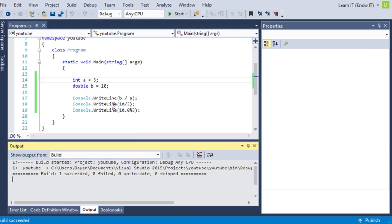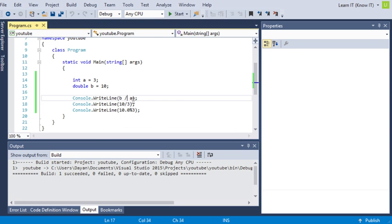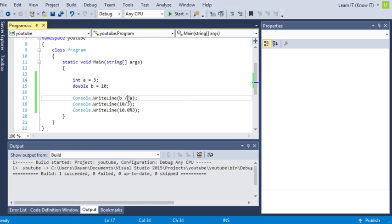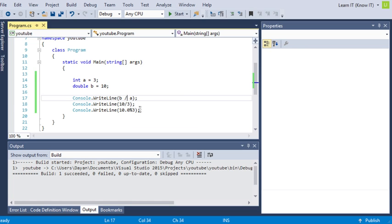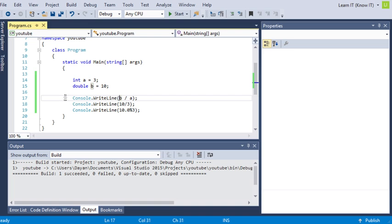If we look back down here, we can see that essentially we've got the same things happening. We've got 10 divided by 3, we've got 10 divided by 3, and we'll ignore this one because it's modulus. But why is it that this console write line ends up with 3.33 repeating?